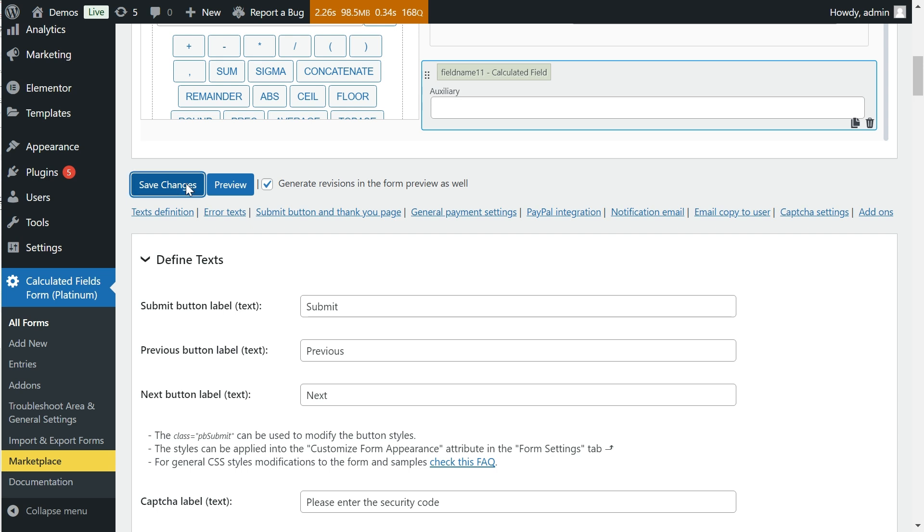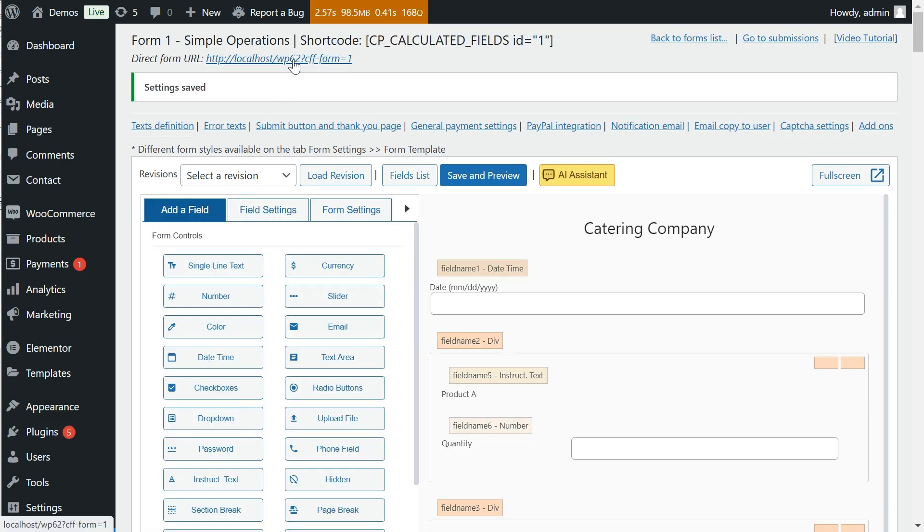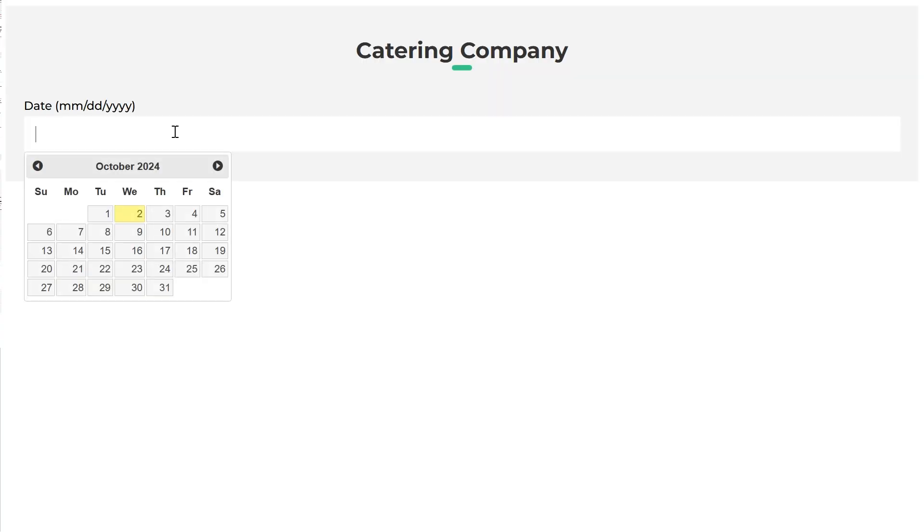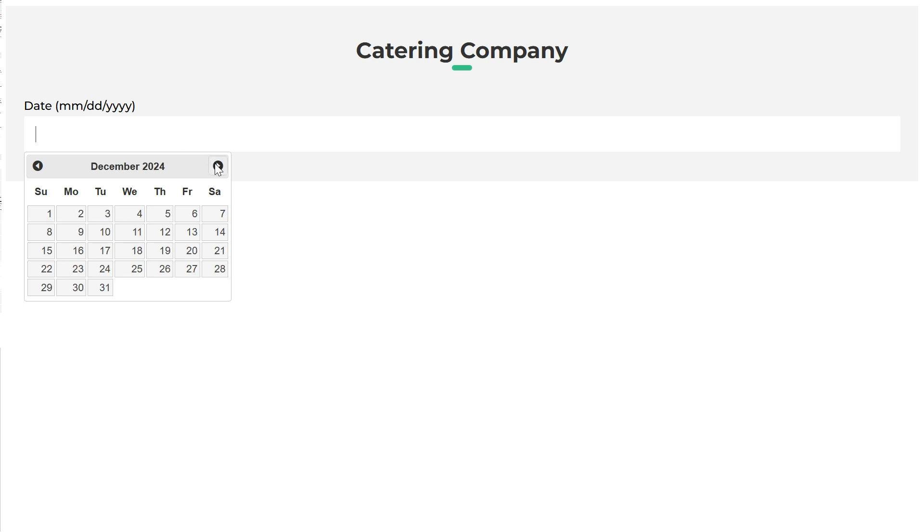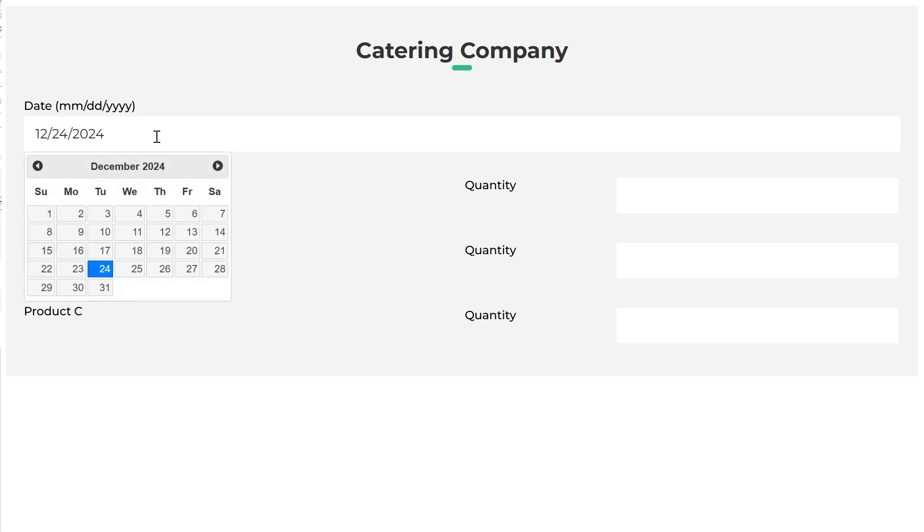Note that in the case of the fields field name two, field name three, and field name four, I use the _in suffix. This suffix is called a modifier. We will describe the modifiers in another video.